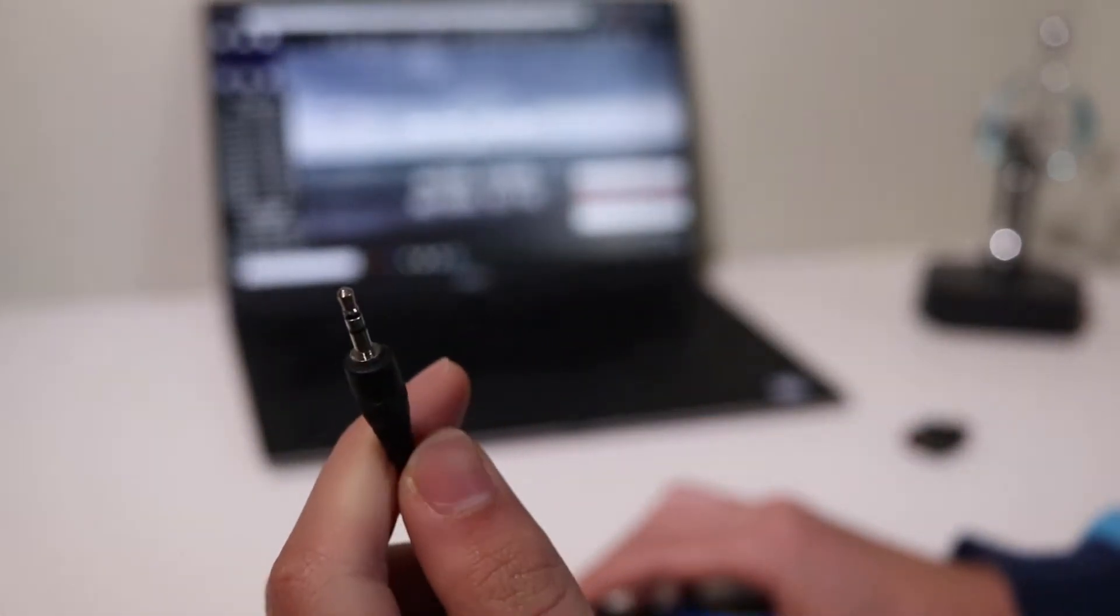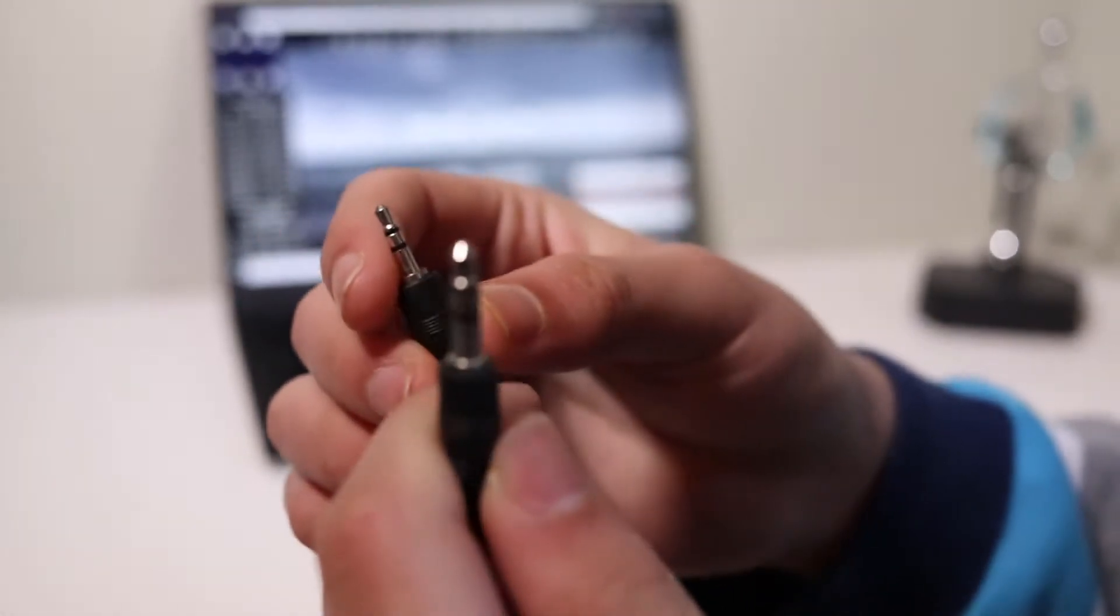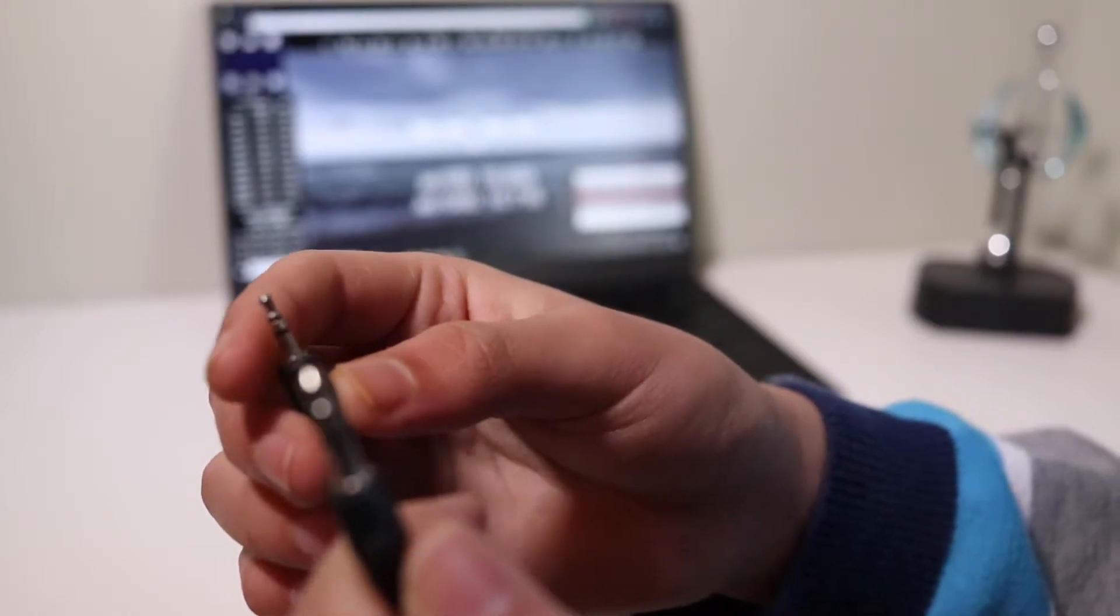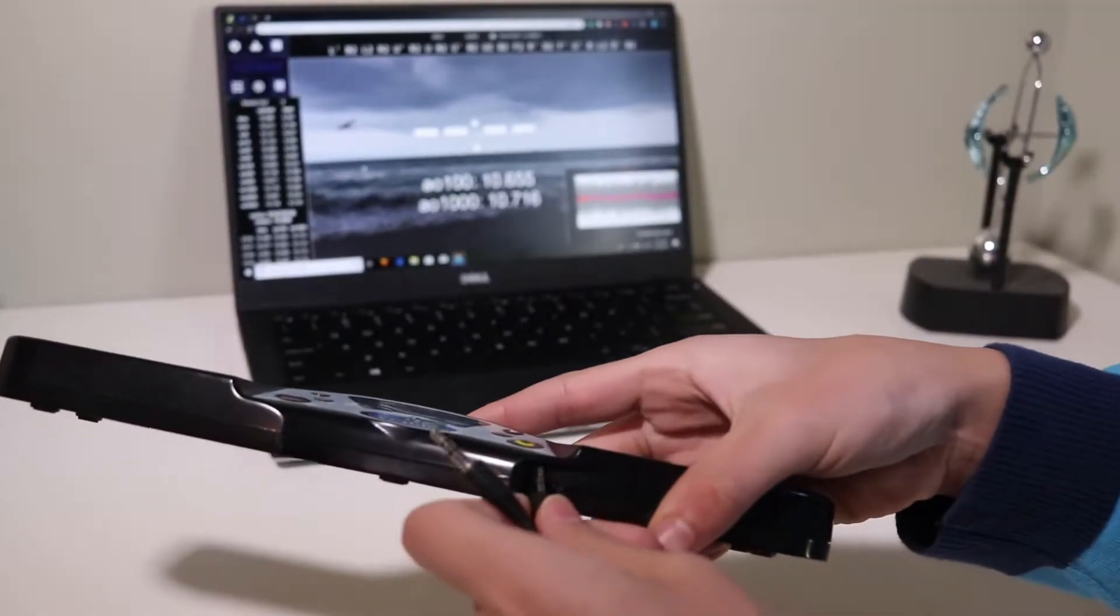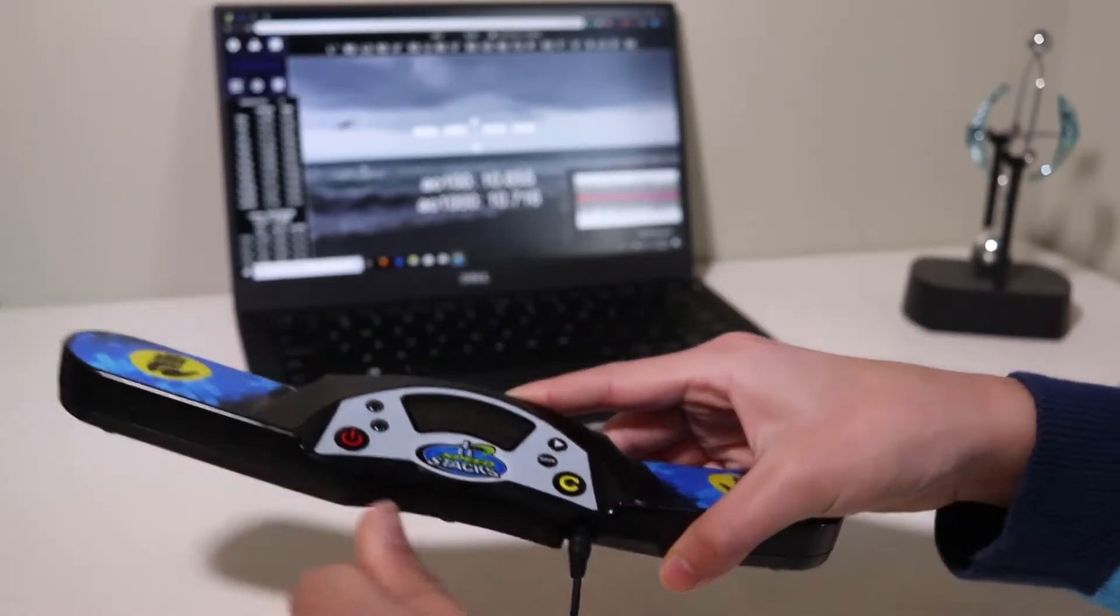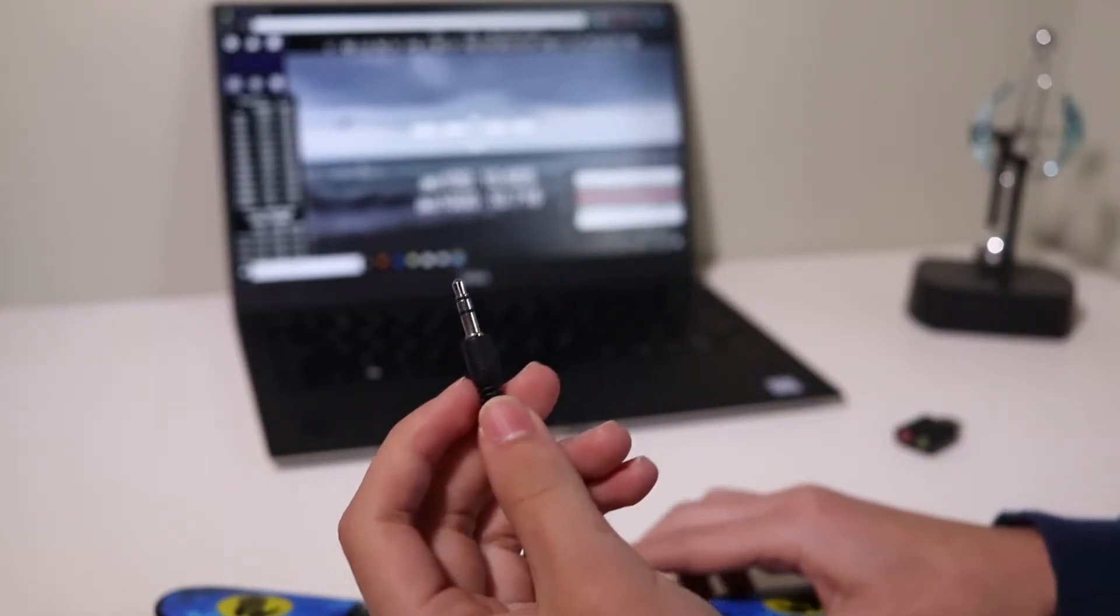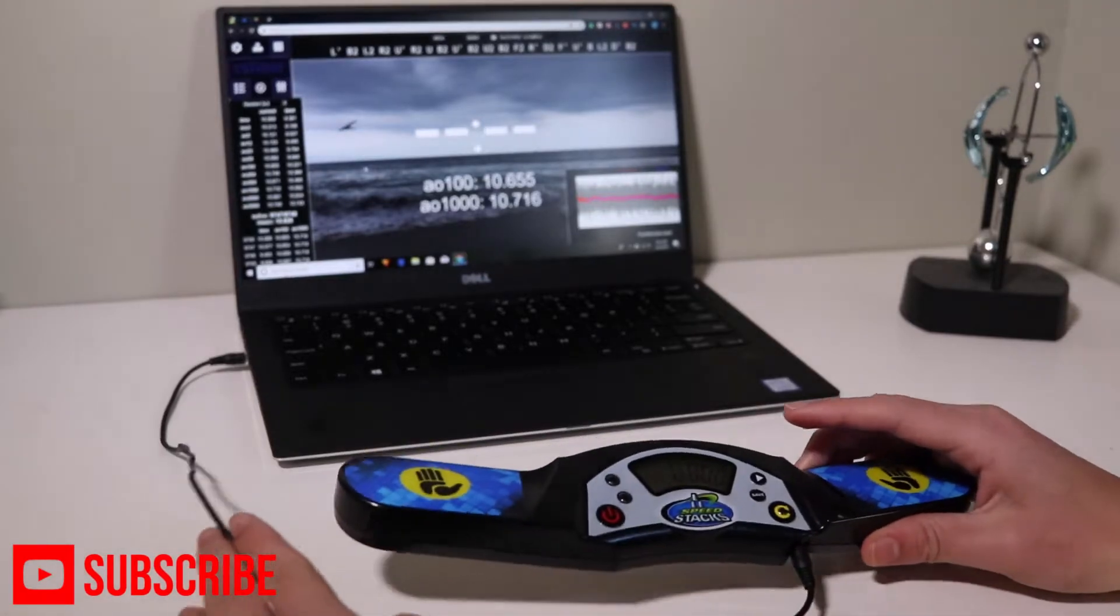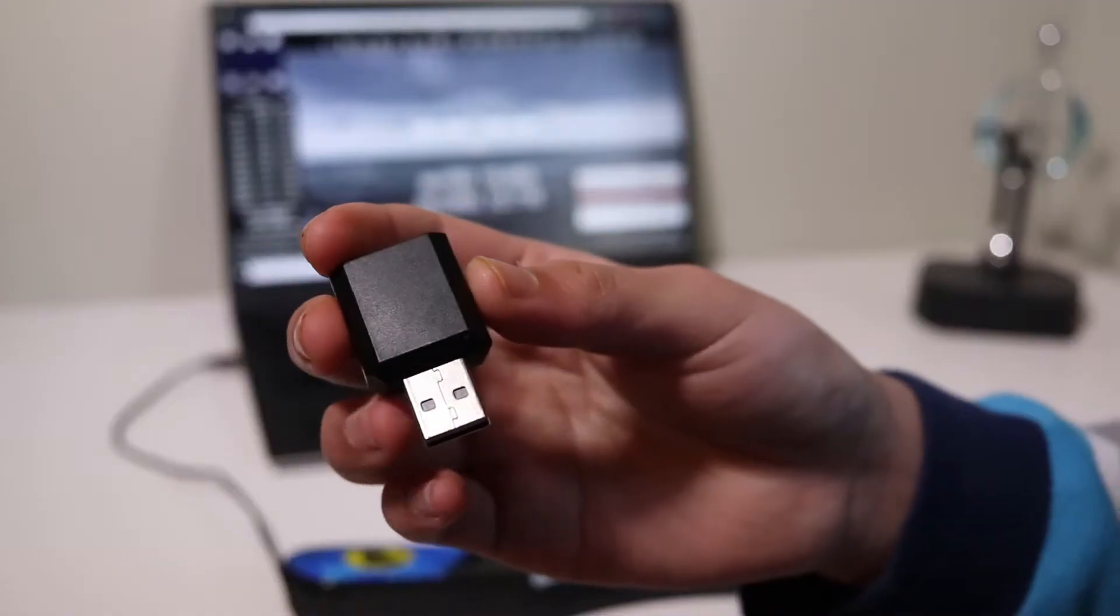This is a 2.5 millimeter to 3.5 millimeter connector, so the 3.5 goes into the computer and the 2.5 goes into the stack mat like so. This usually goes into the headphone jack, but when you do this it does not work. When I just put it in with just the headphone jack itself, nothing happens.